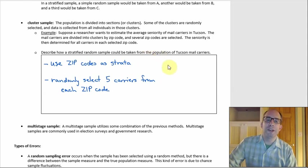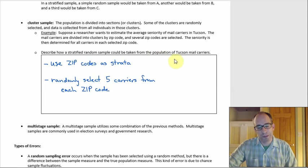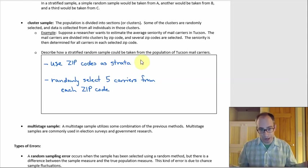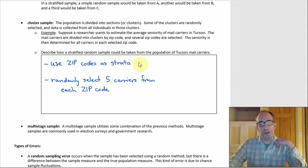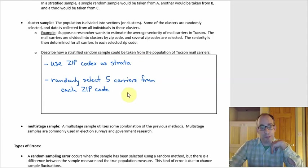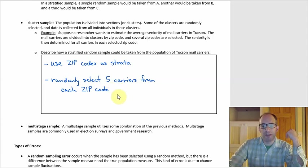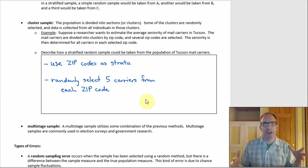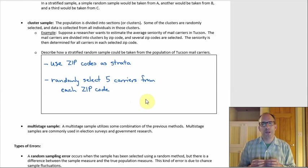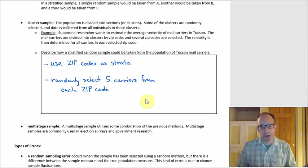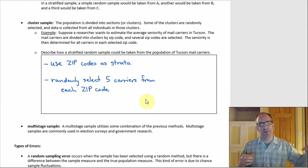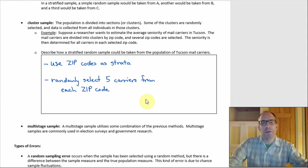By comparison, in a stratified sample using the same zip codes as subgroups, you would take a random sample out of each zip code — say five carriers out of each — rather than taking every individual. Each zip code has roughly 15 carriers, so you'd randomly select five from each, sampling five out of those roughly 15 every time.